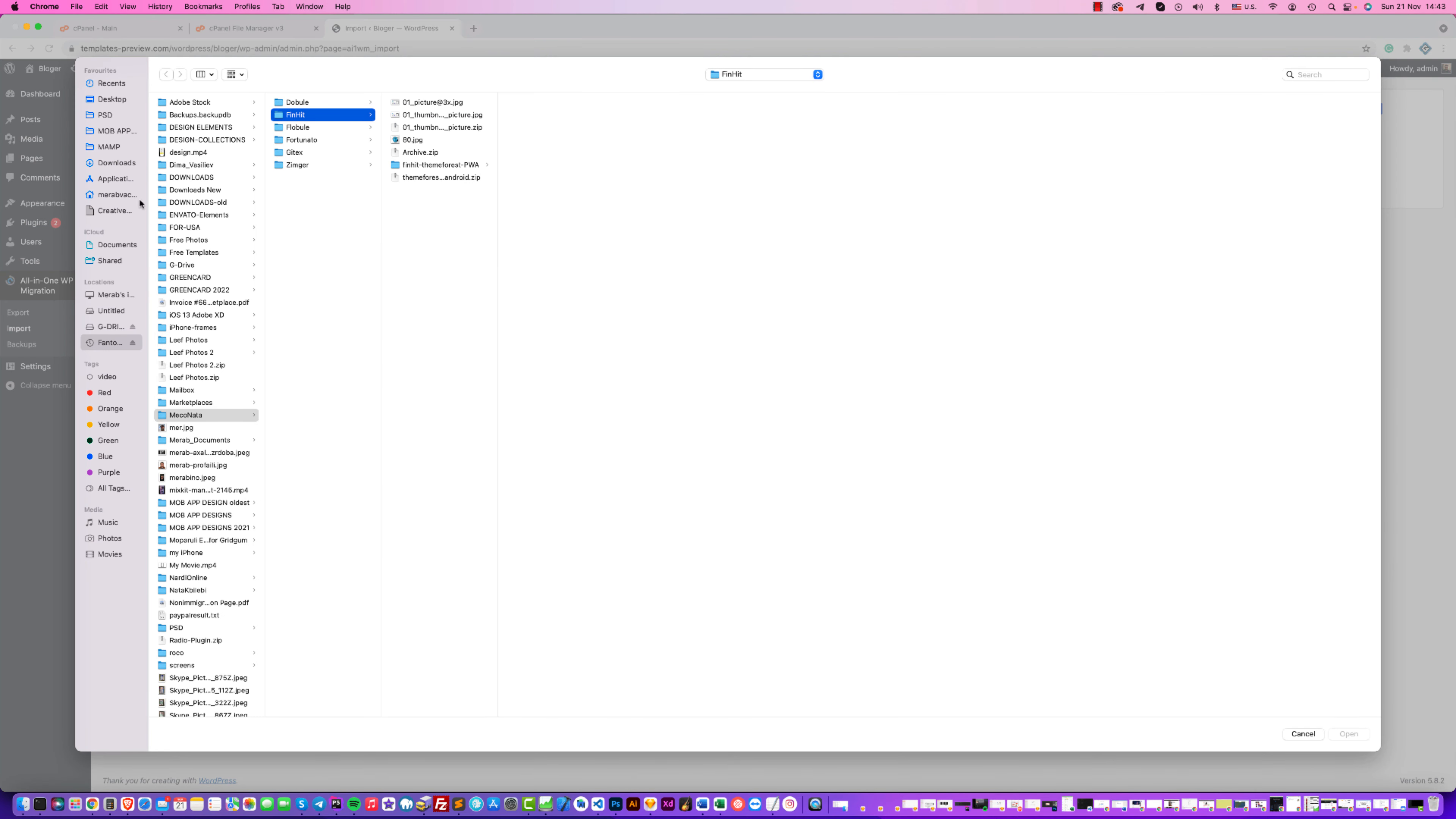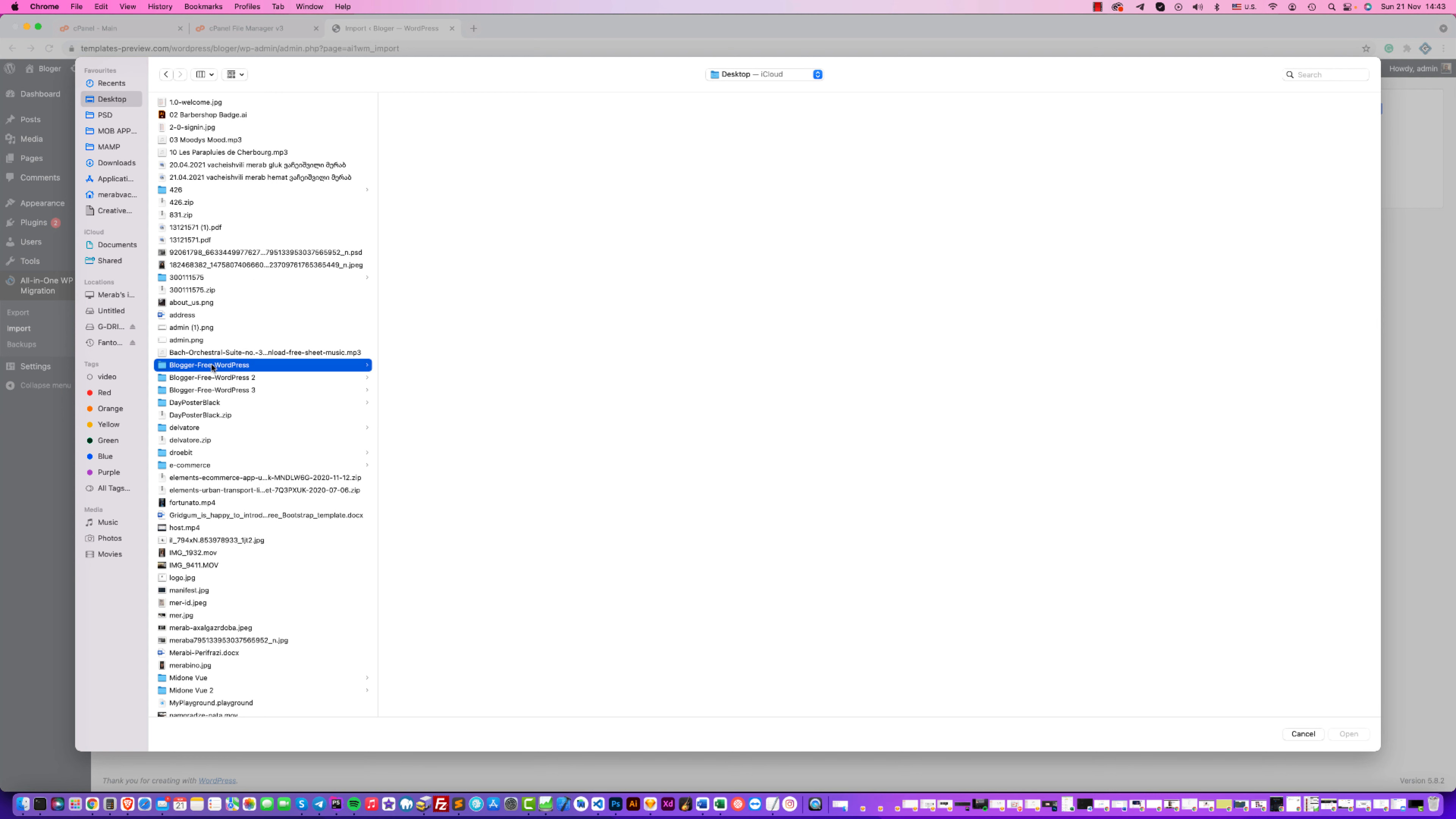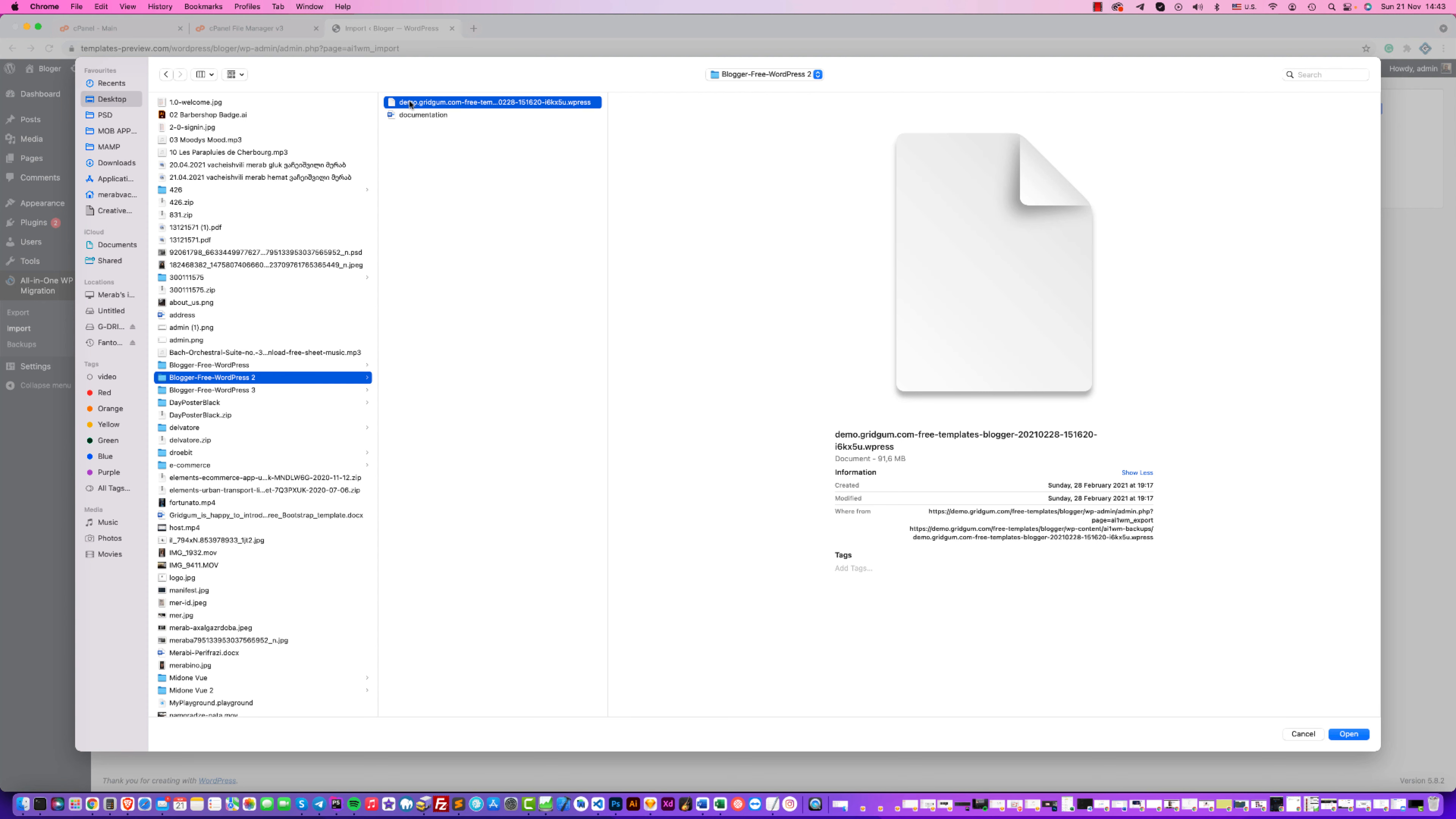Find the package in your computer. I have it on desktop - it is Blogger Free WordPress package here. Click on this file, press Open, and importing starts.